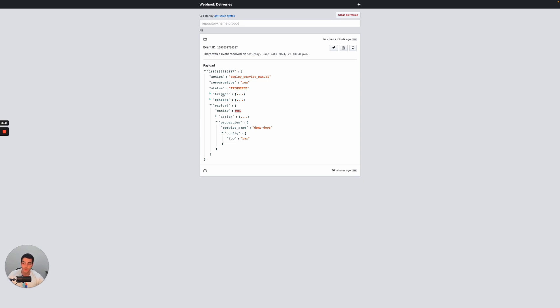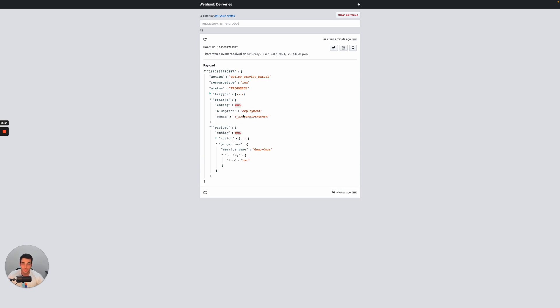And now once we have that payload, assuming that we are the backend, we can start using it to actually perform some actions and update the catalog and also update the environment according to what was requested.